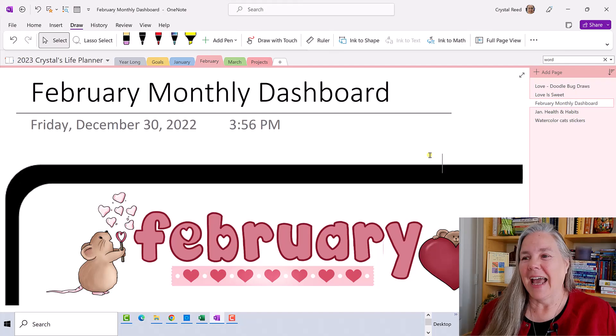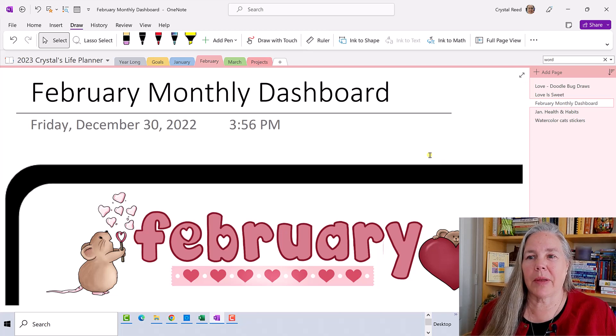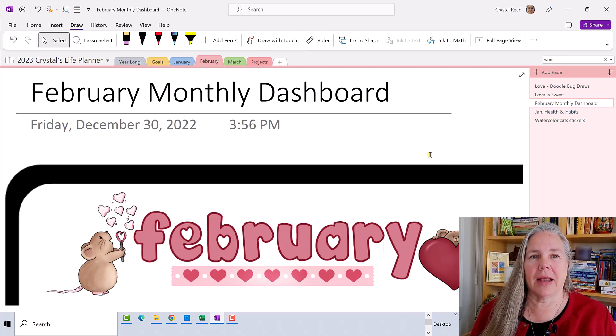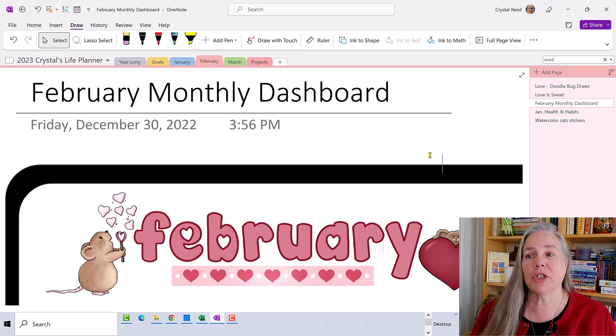Hi everyone and welcome to A Crystal Clear Life where we focus on planning, organizing, and living a more simplified life. Today I want to come to you with a quick tip. As you can see here on my February monthly dashboard, this is a page that I copied from January, which was made in December.